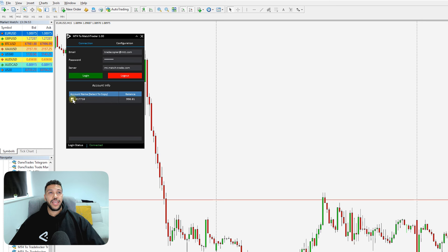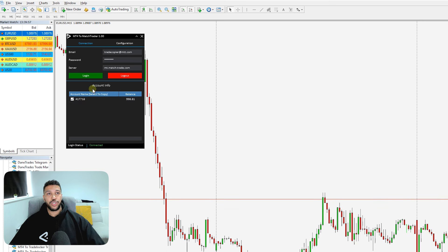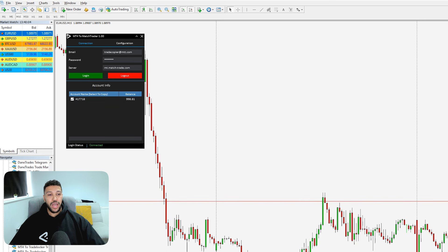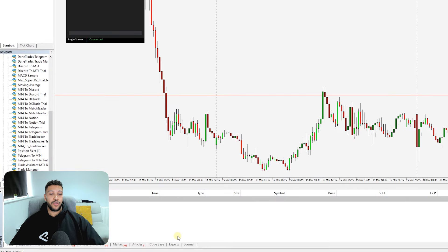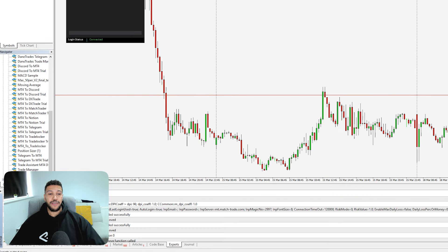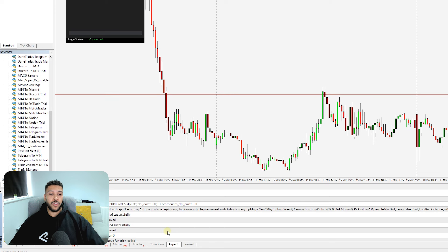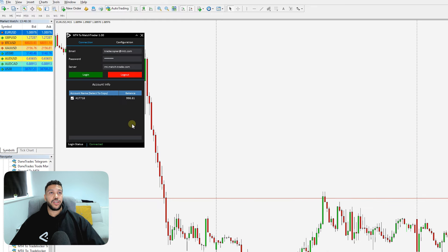If you cannot log in, double-check your login details and double-check the web request setting. If you are still having difficulties, go down to the Expert tab — any error messages or reasons why you can't log in should appear there. Make sure you keep that Expert tab in mind for troubleshooting.